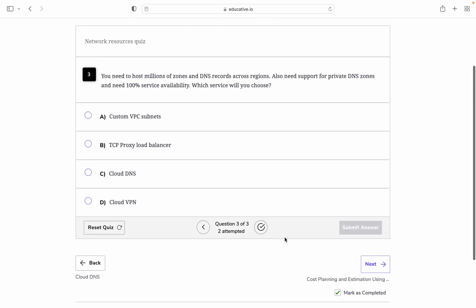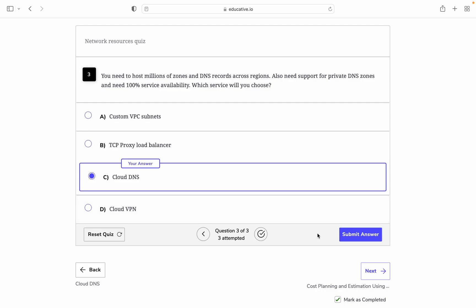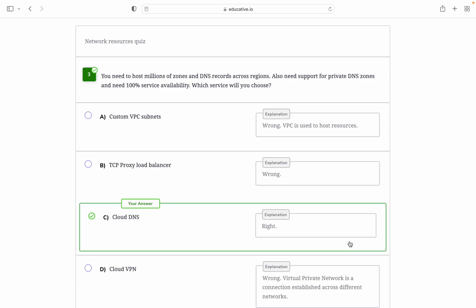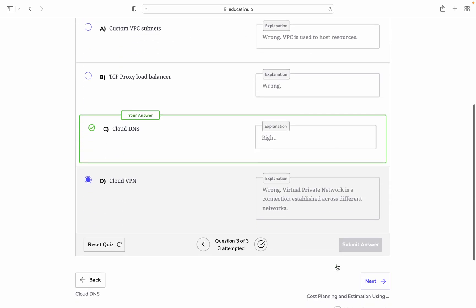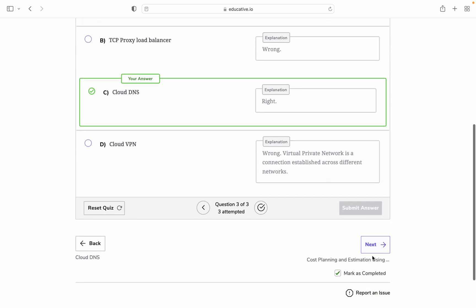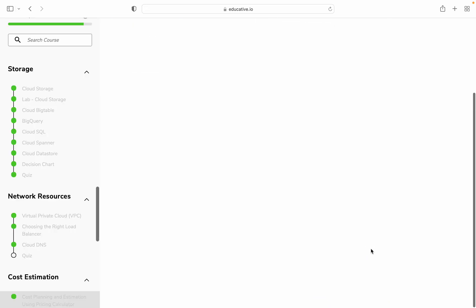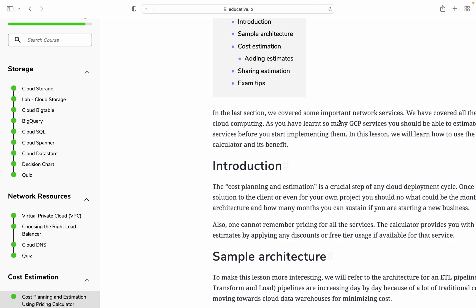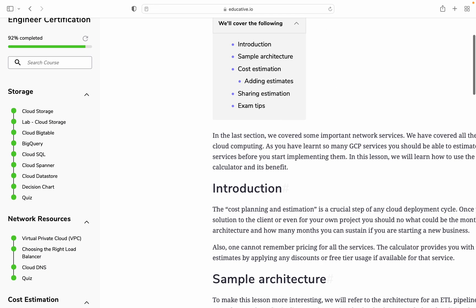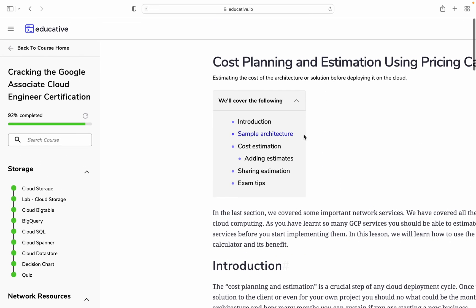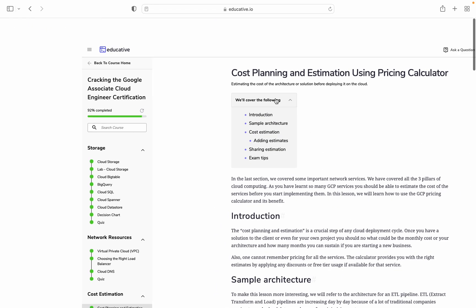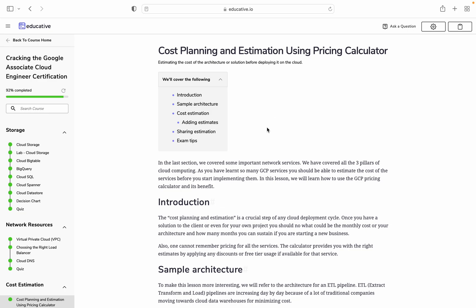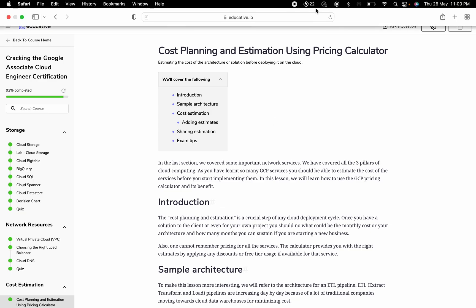Next question: You need to host millions of zones and DNS records across regions. You also need to support private DNS zones. You need 100% service availability. Which service should you use: custom VPC subnet, TCP load balancer, or Cloud DNS? I think Cloud DNS. Yes, this is correct. So this is now done. Please like and subscribe to my channel. I will come back with very exciting videos in the coming lectures. Thank you for watching.